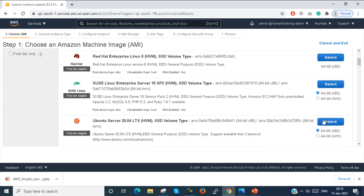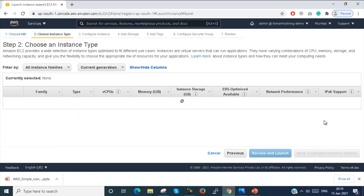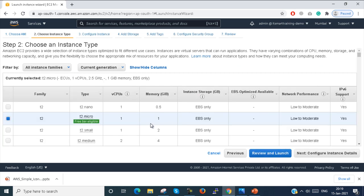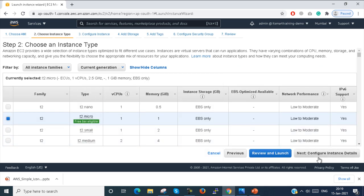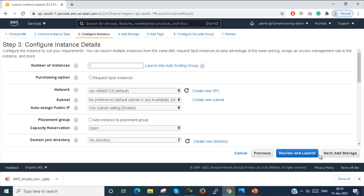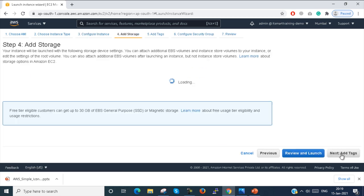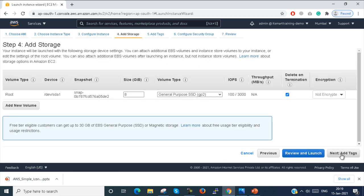I select Ubuntu here. Free Tier. Next. Add storage — default. Next.